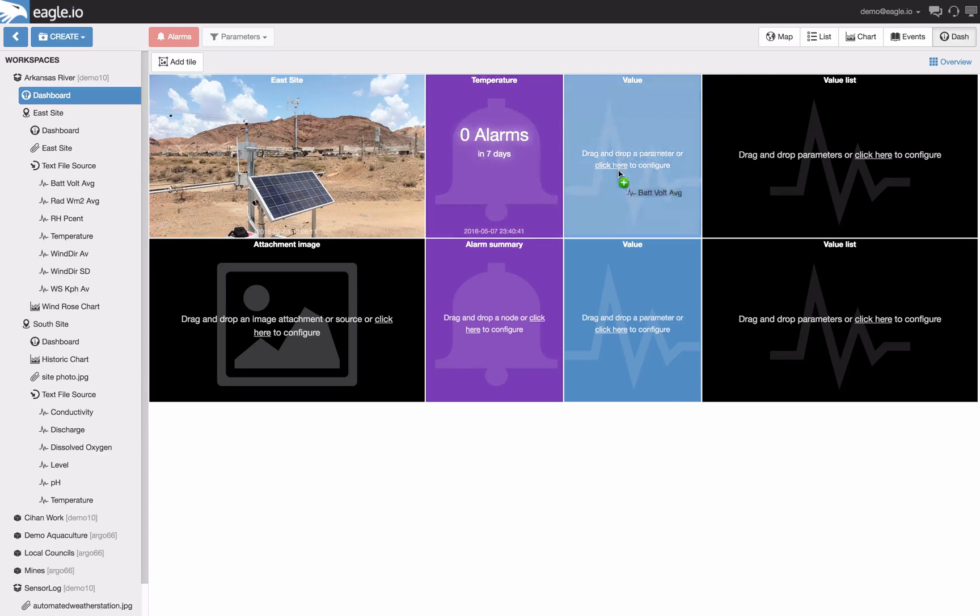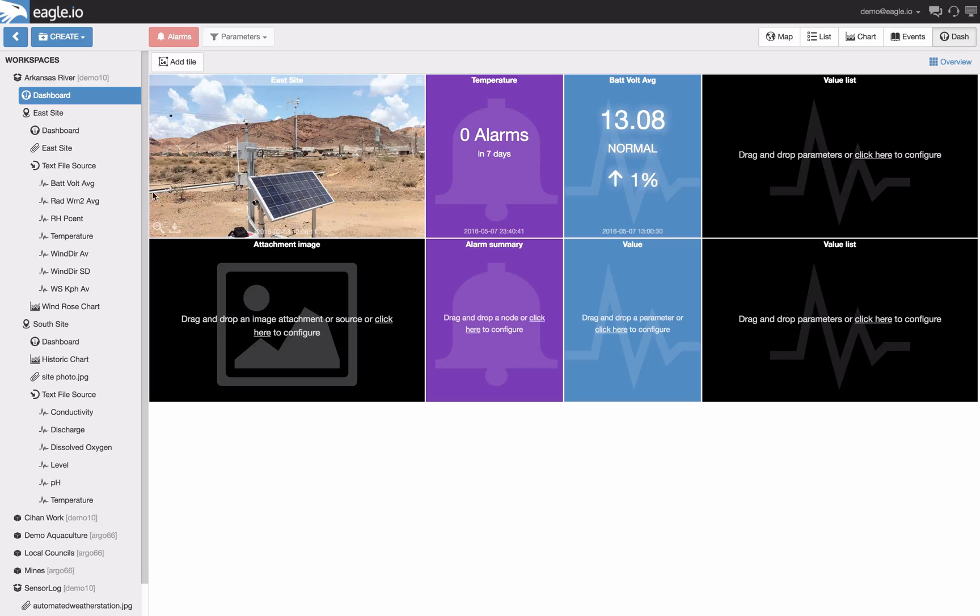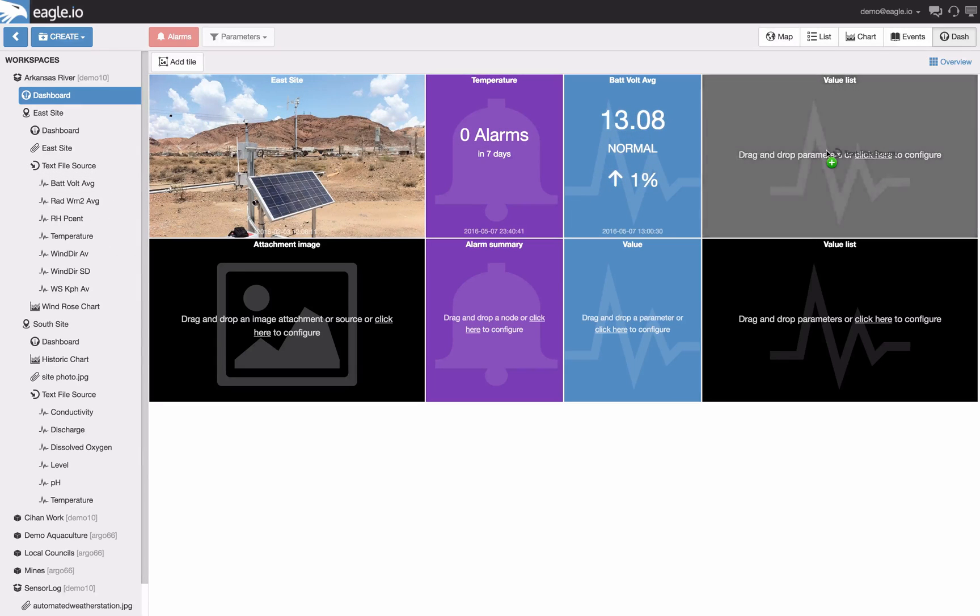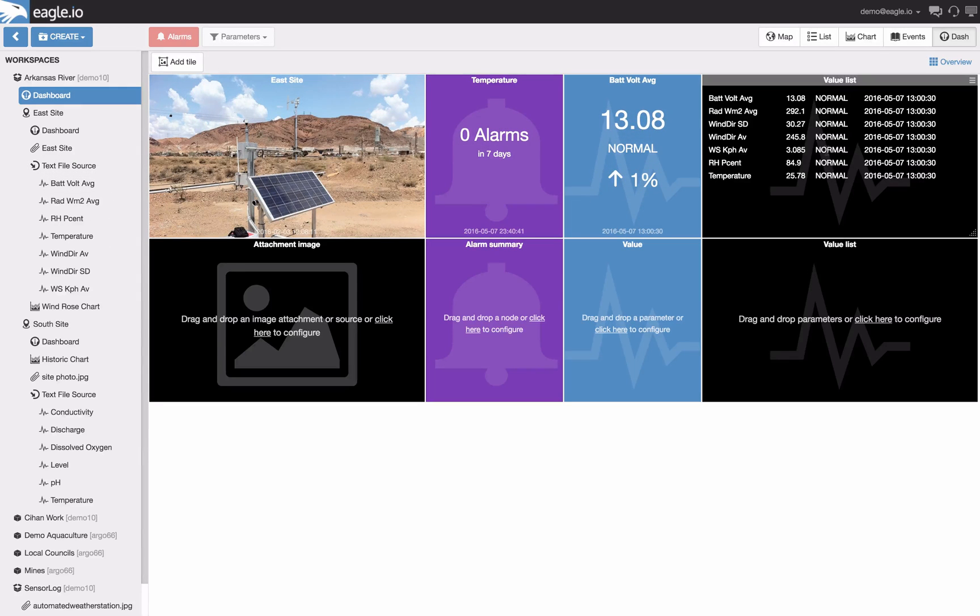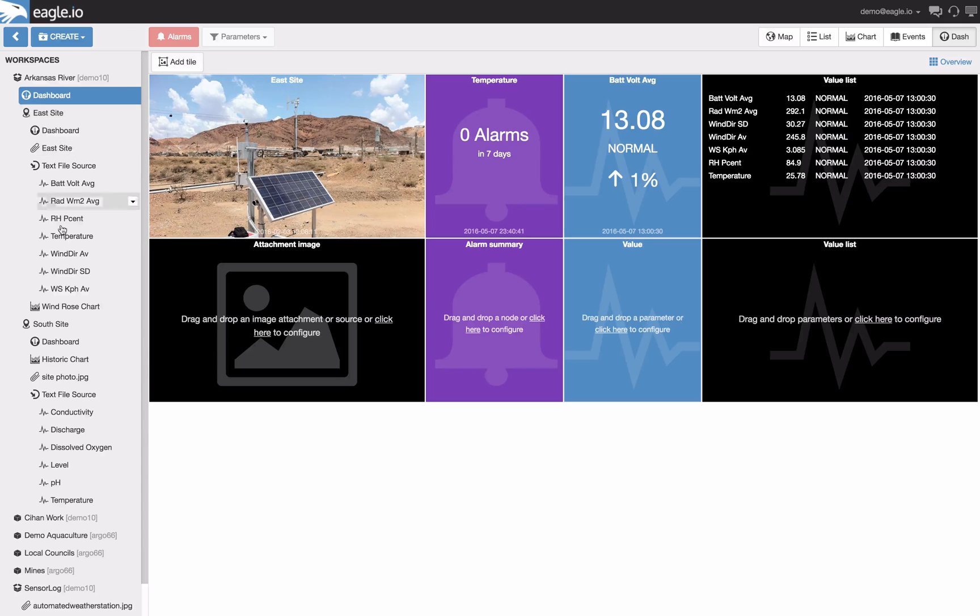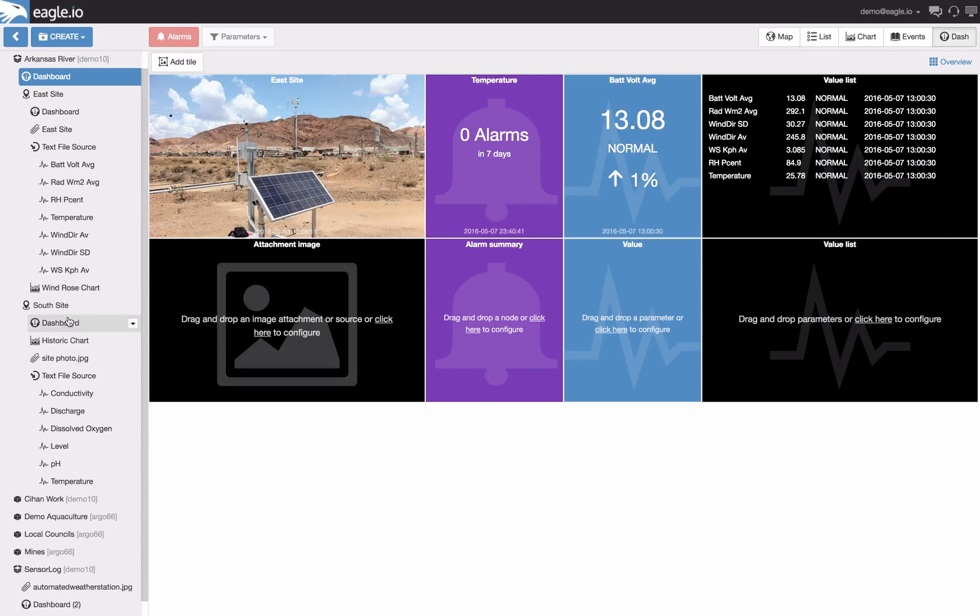I'd like to see the battery voltage via the value and I'd like to see a summary of all the sensors on the value list. Let's do this now for our south side.